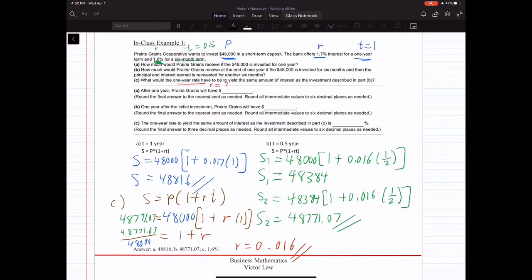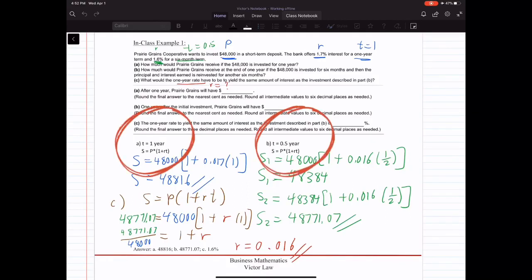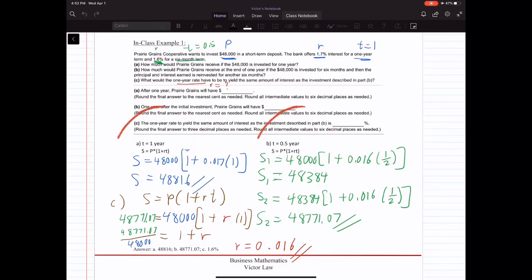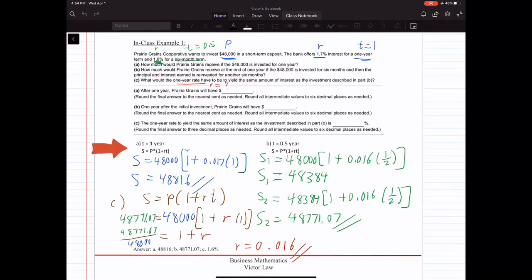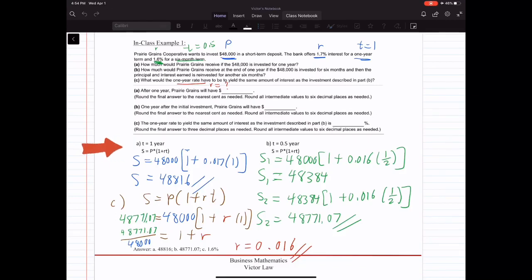For both Part A and Part B, the formula we're going to use is S equals P times (1 plus RT). The first number we see in the question is $48,000 — that is our present value, the principal amount we have today. That is P for both cases. In Part A, we're investing for one year, and the one-year interest rate is 1.7%, so R equals 0.017 and T equals one year.